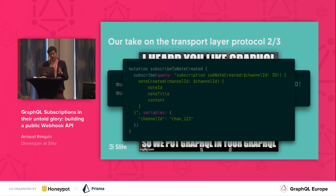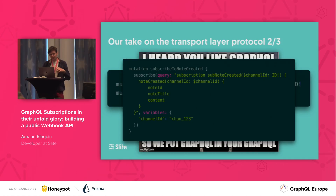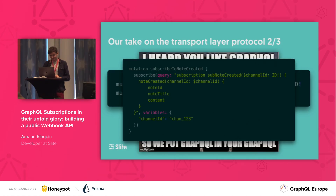We could easily convert that into a REST endpoint if it's easier for you. What's important is that the payload you expect and the event you are registered to will be documented and tailored to your will, because it's GraphQL in the end.